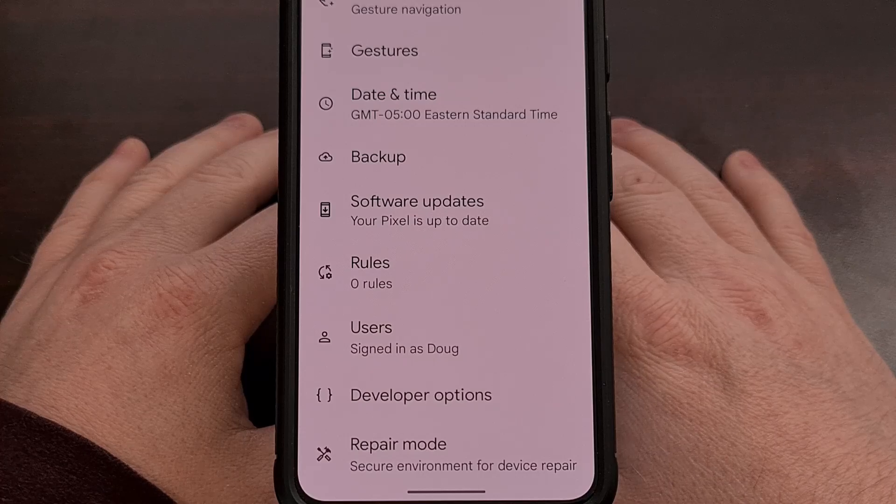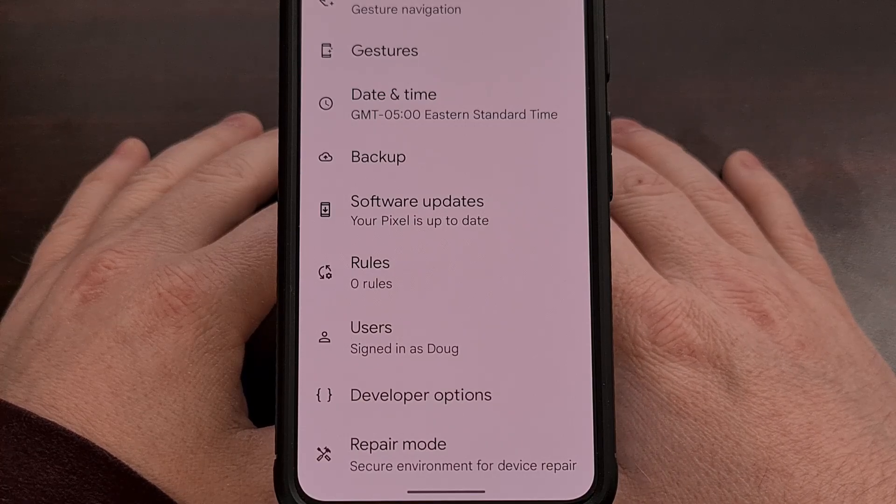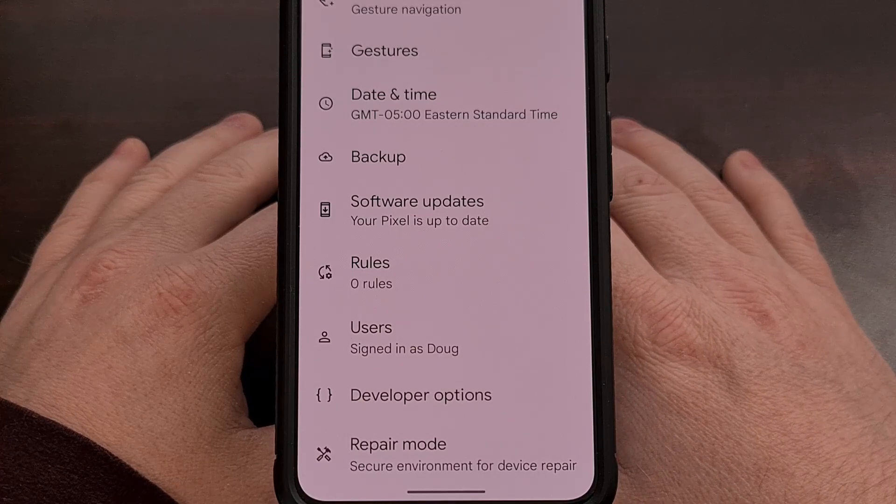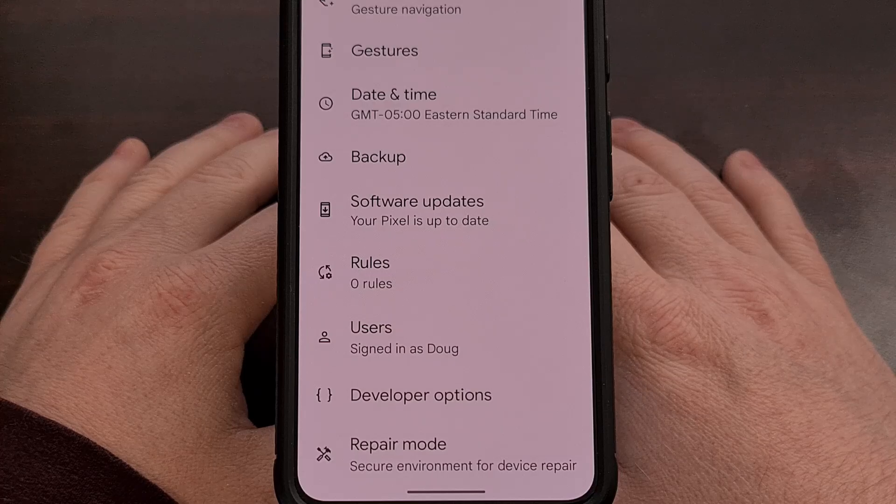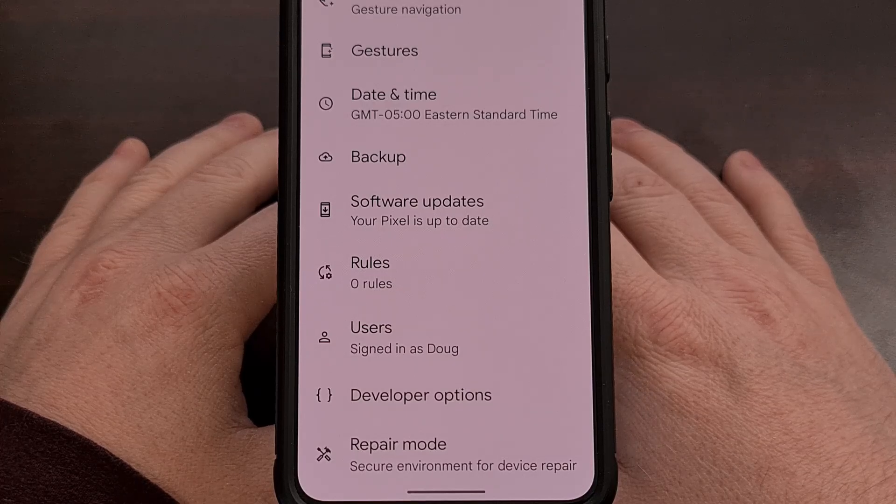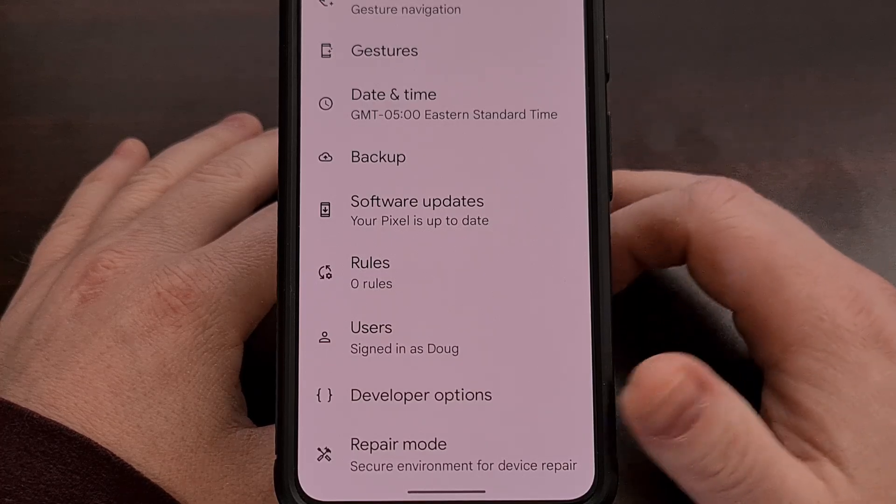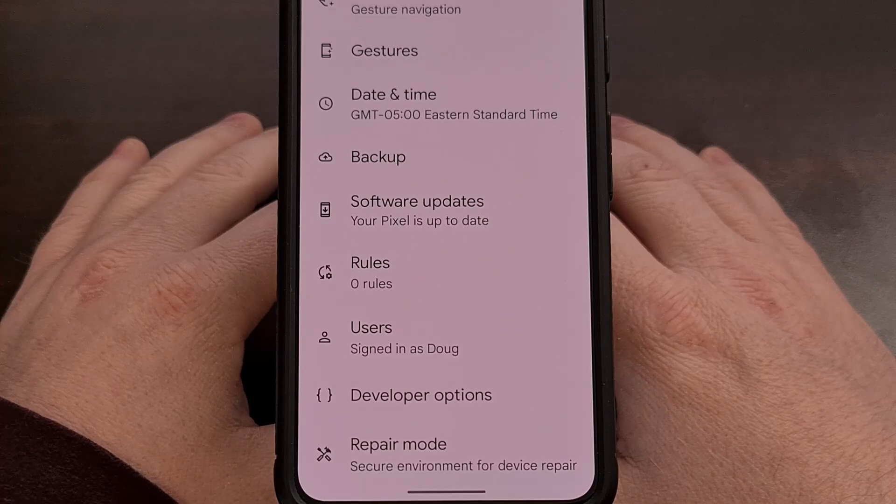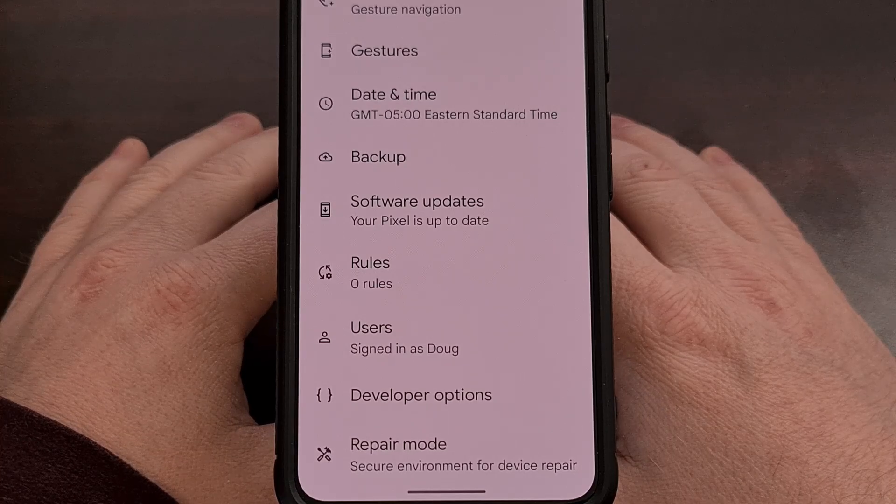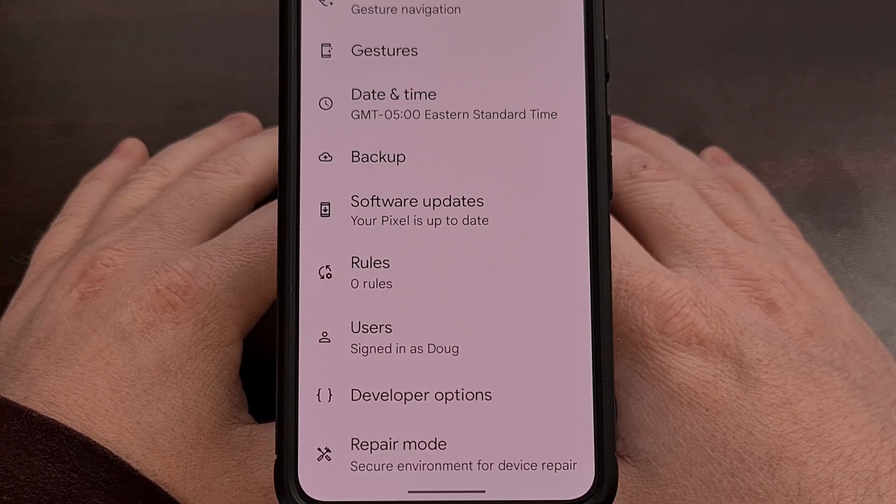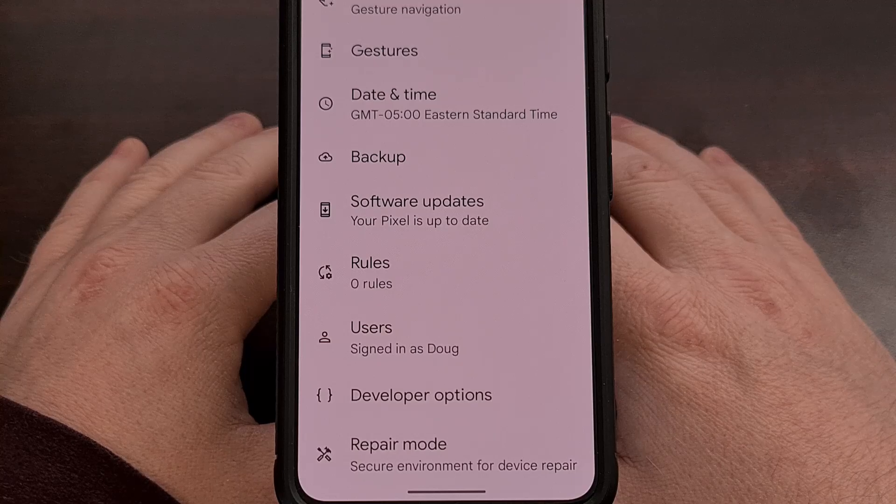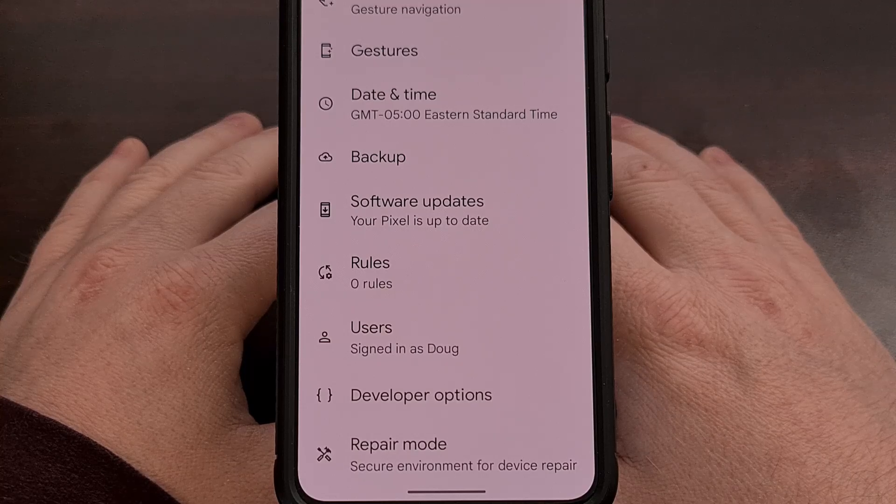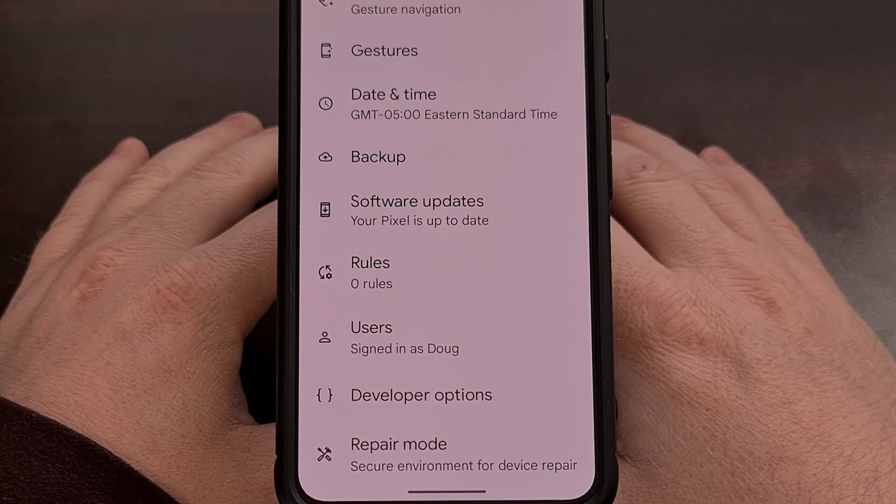Before we can begin the process of installing a Linux terminal on Android, we first need to enable Developer Mode. This is done by tapping on the Build Number entry from within the Settings application in the About Phone section around 7 to 10 times.